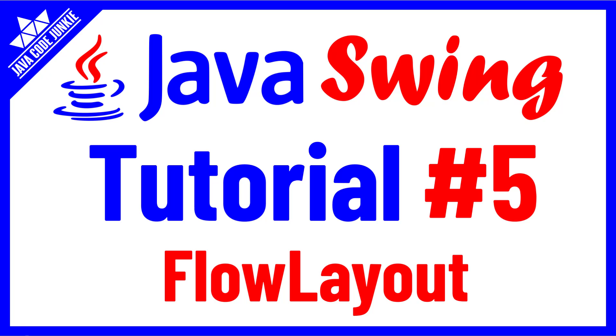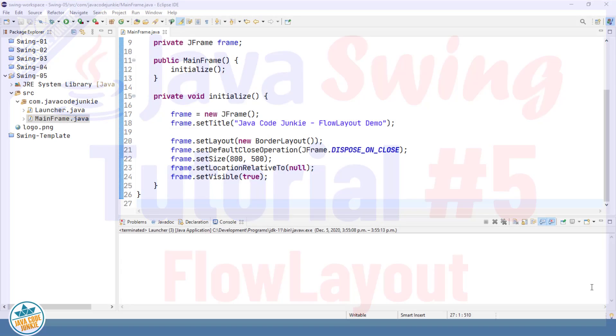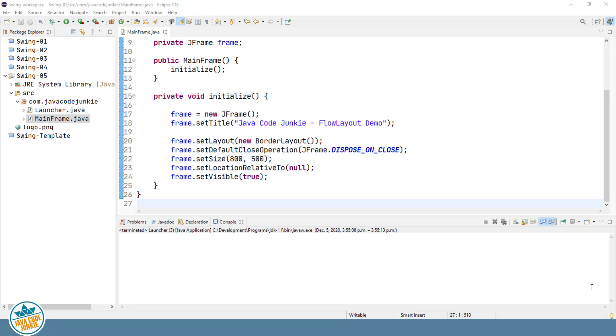This is Dave from javacodejunkie.com and welcome to another Java Swing tutorial. In today's episode we're going to look at the Flow Layout Manager, so let's get right to the code.